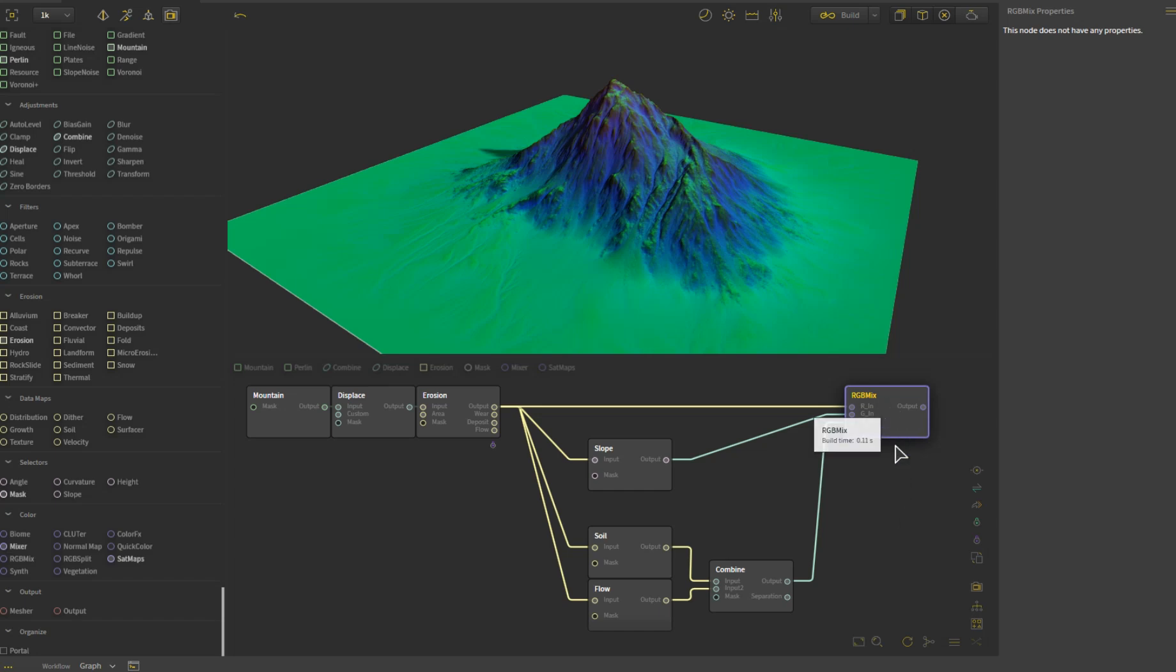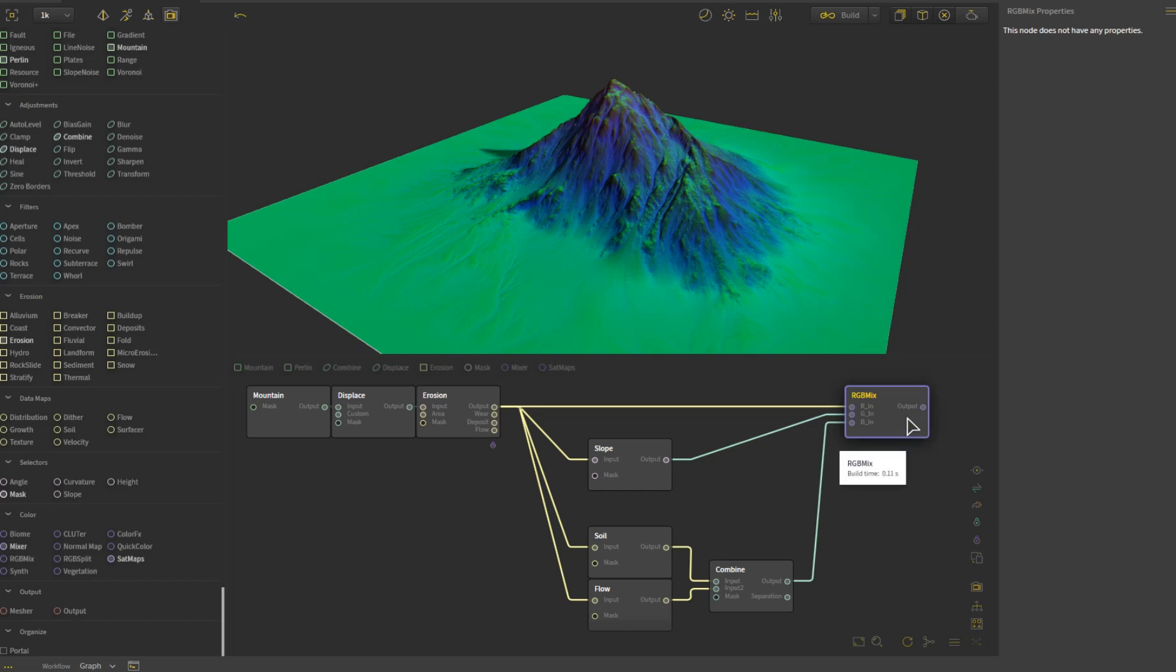The RGB mix allows you to mix RGB, so there isn't an alpha input on this, but you have the RGB that come through, which is pretty common for a splat map anyways. You just have to put information in it that you can utilize.